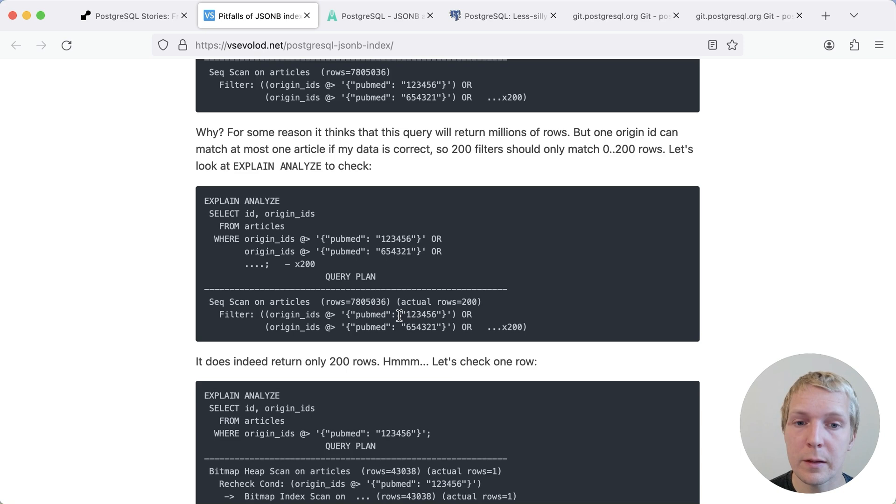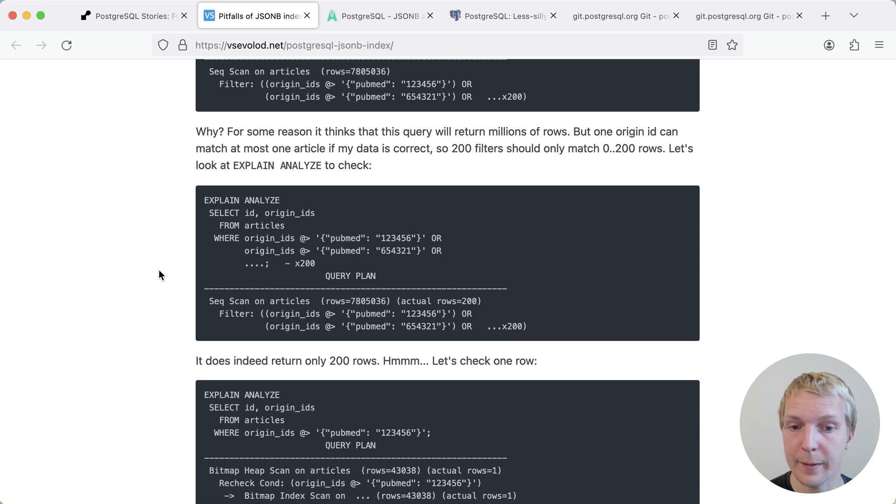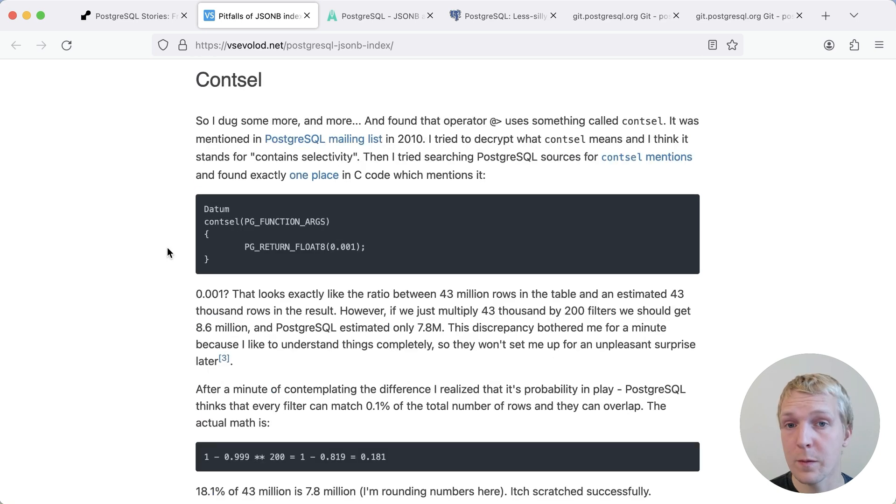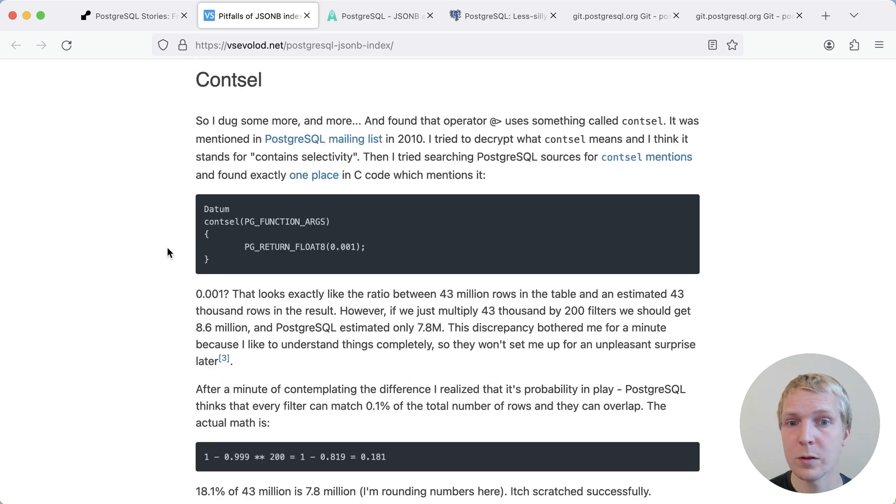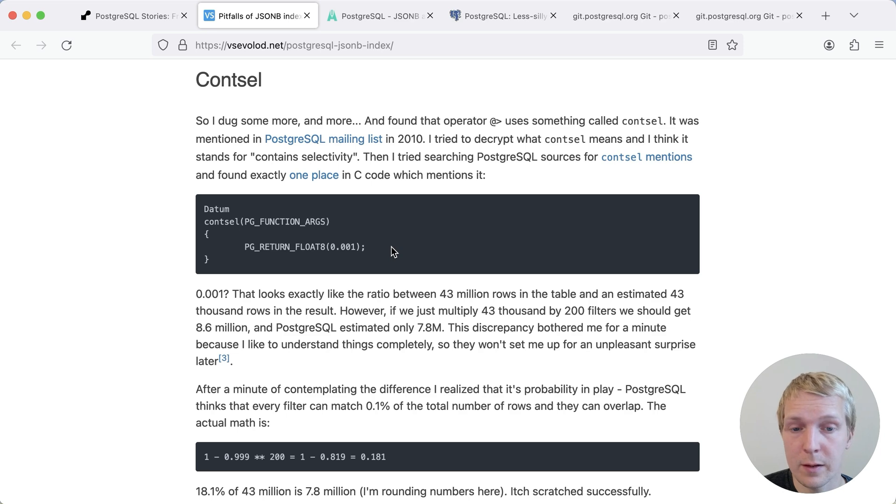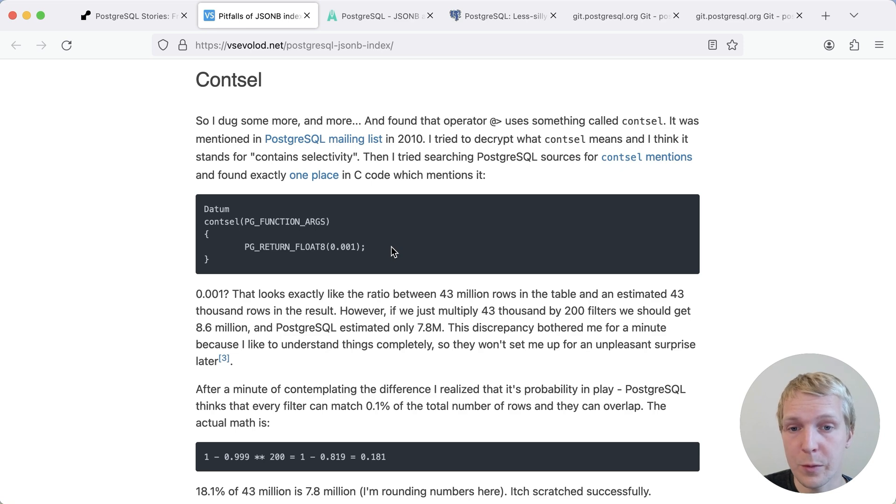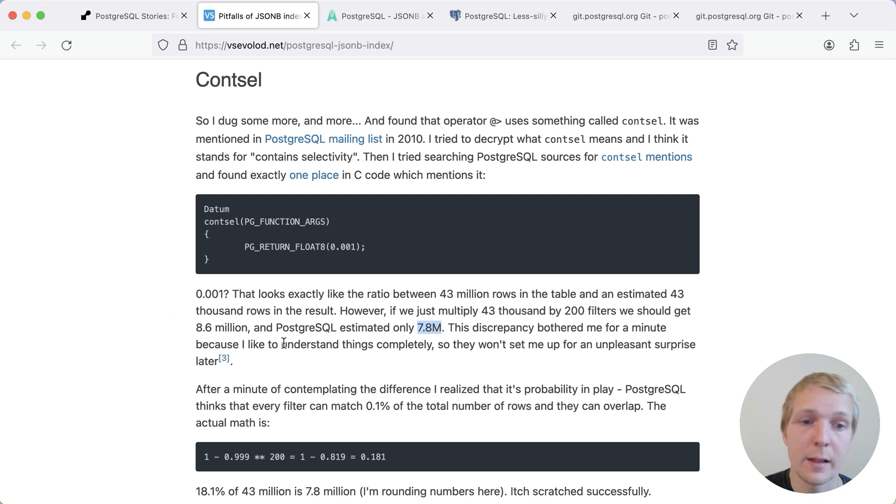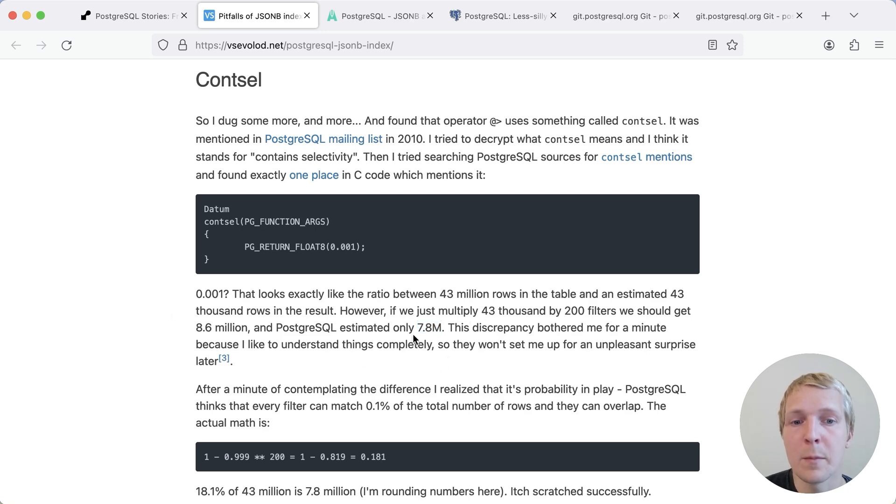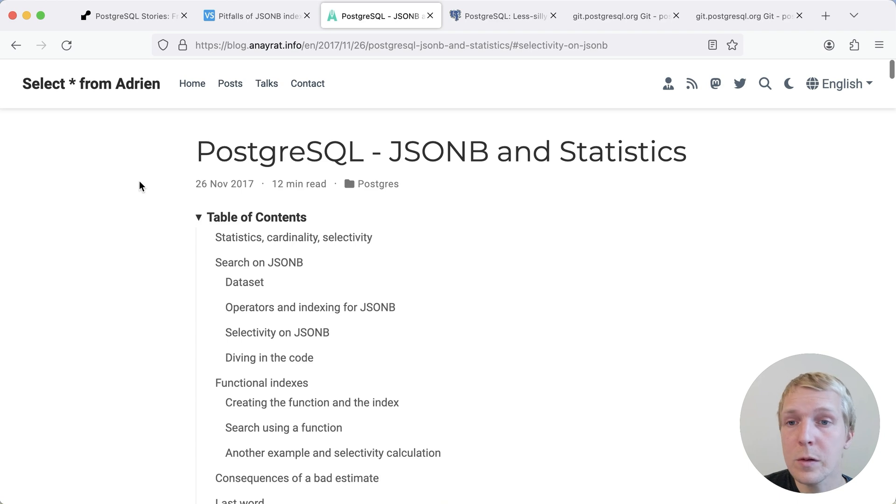And so here, for example, Postgres clearly misestimated. It thought it would get 7 million rows back, but it only got 200 rows back. Now, Zevalad did some digging and found the cont_sel function, which has a fixed number of 0.1% for estimating the selectivity. So that means for a table of 43 million rows, it would estimate 43,000 rows to be the result of the contains operator. And then if you multiply that out and account for overlaps, Postgres ultimately comes up with the 7.8 million row estimate.